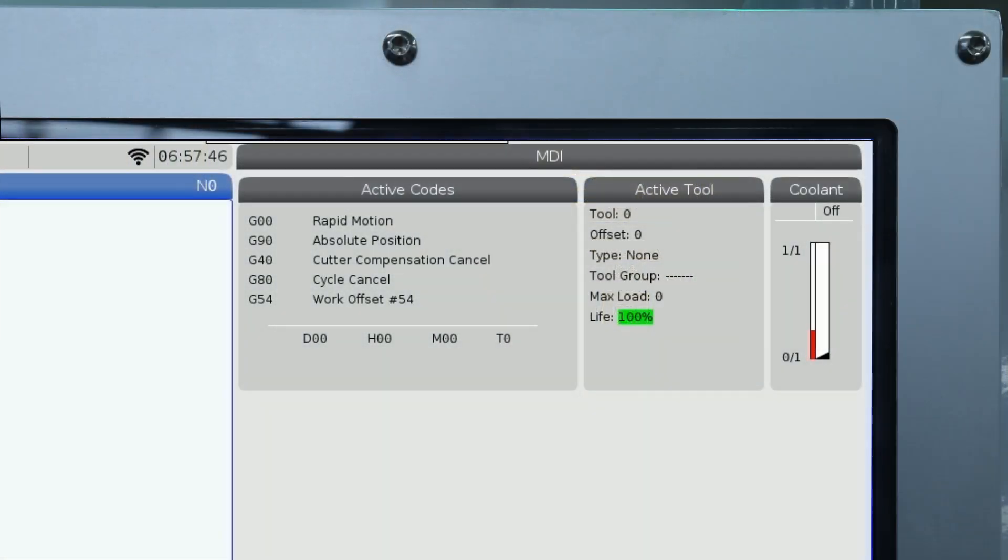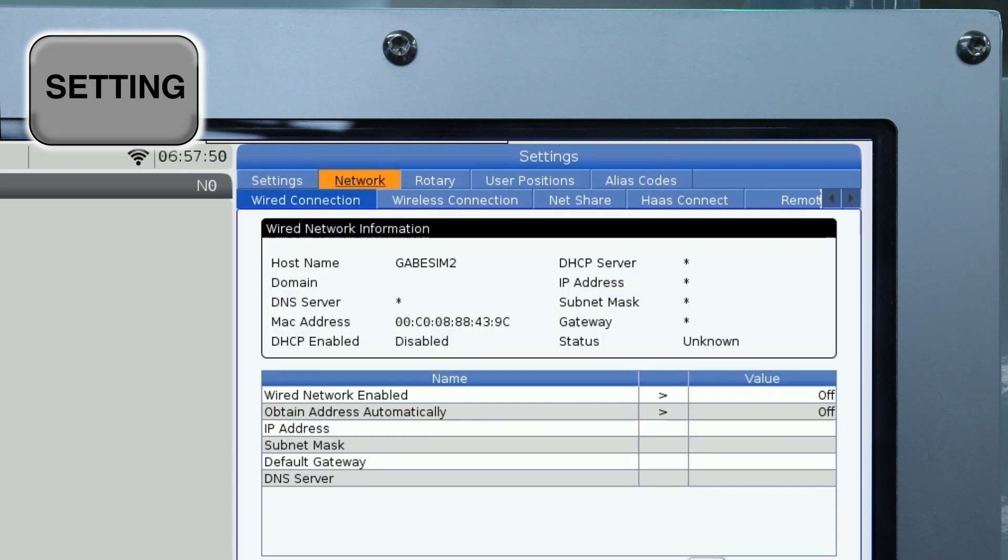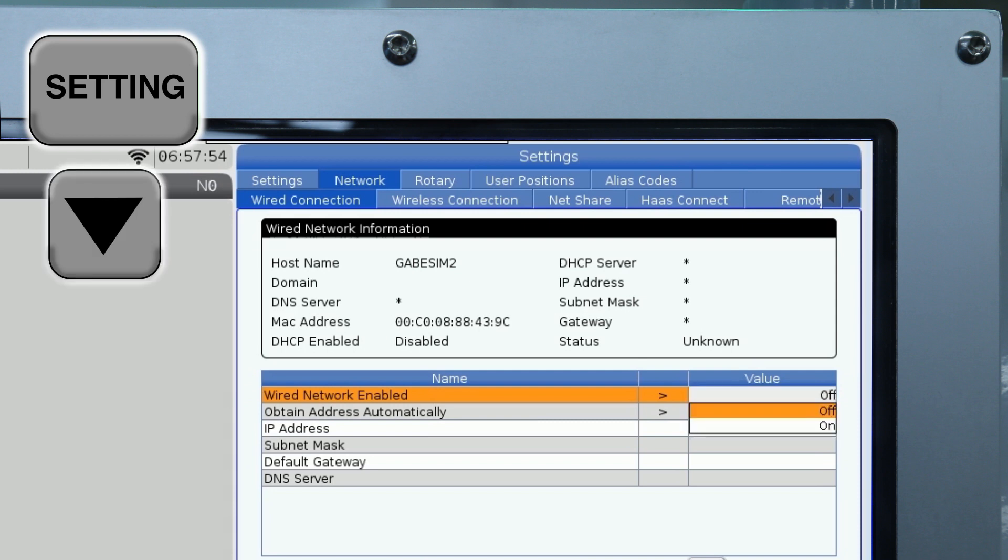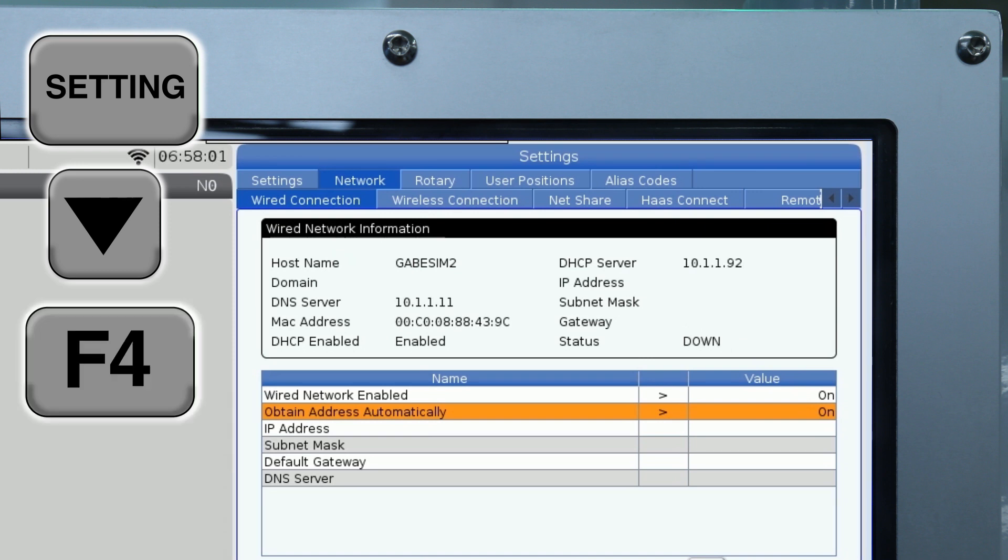On your Haas CNC machine, press the Settings button and navigate to the Network tab. Navigate to the Wired Connection tab. Arrow down to the Wired Connection Enabled and Obtain Address Automatically settings and set both settings to On. Press F4.